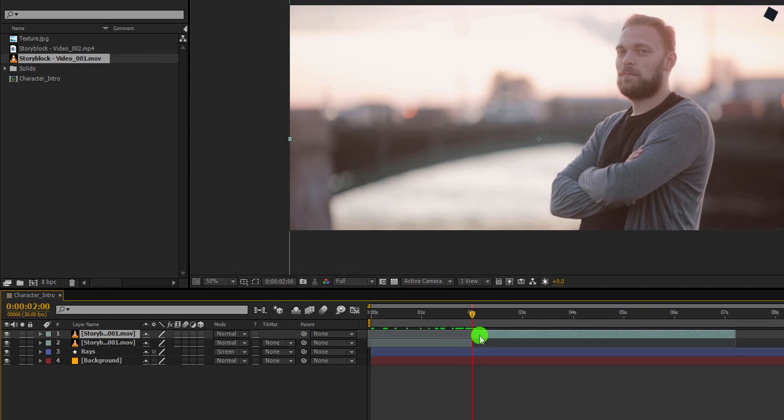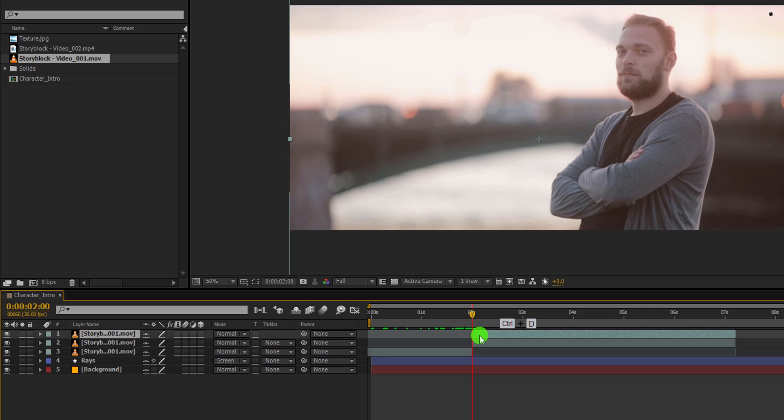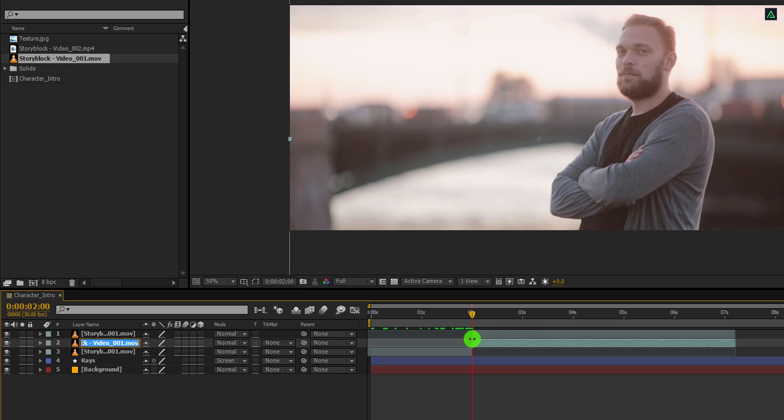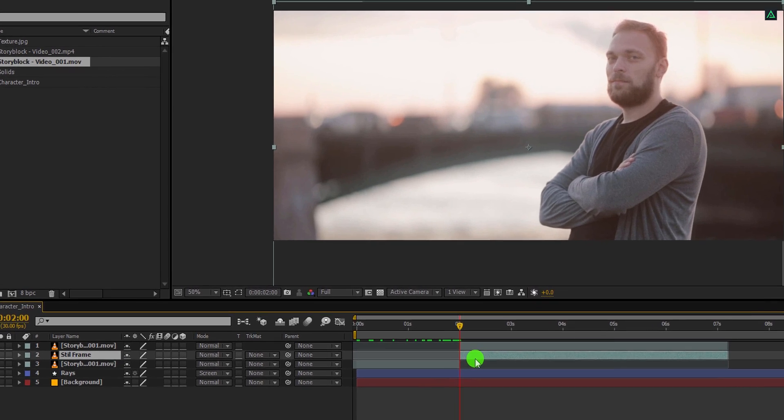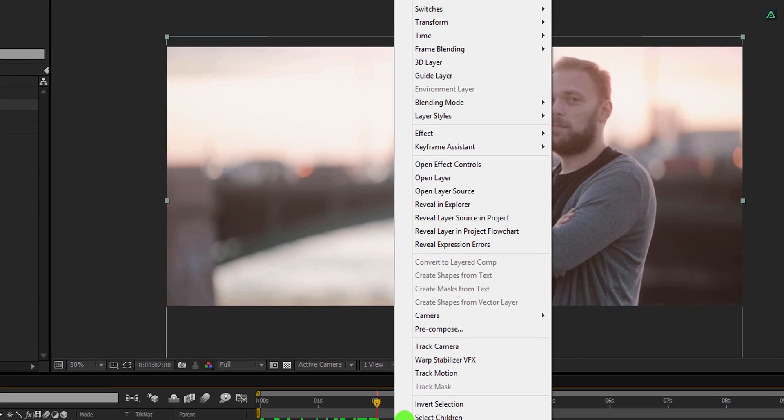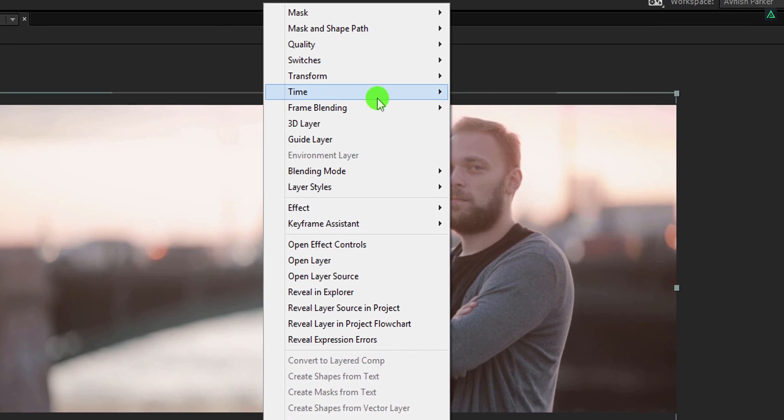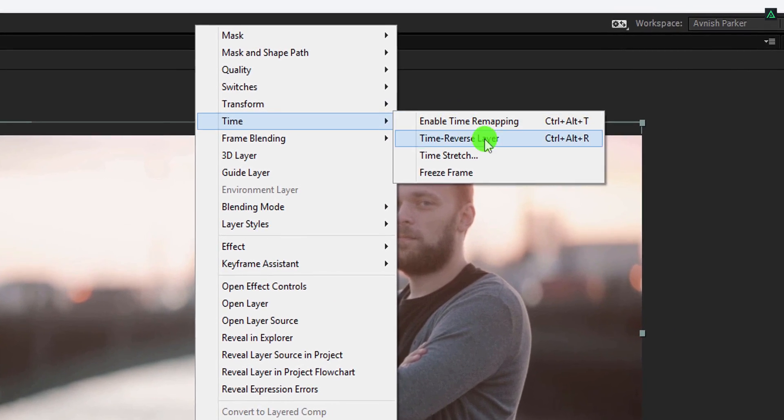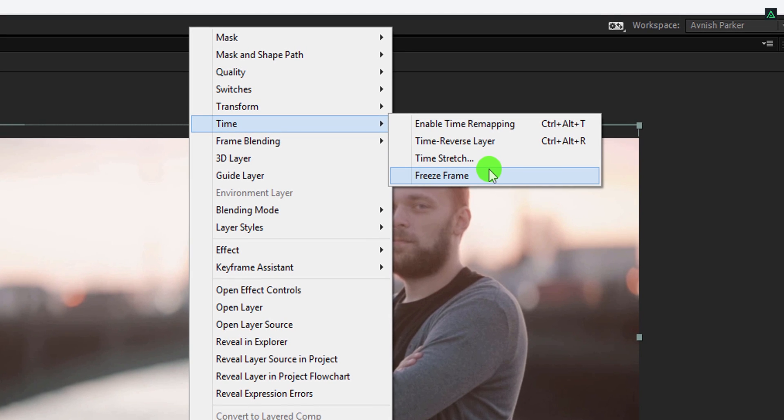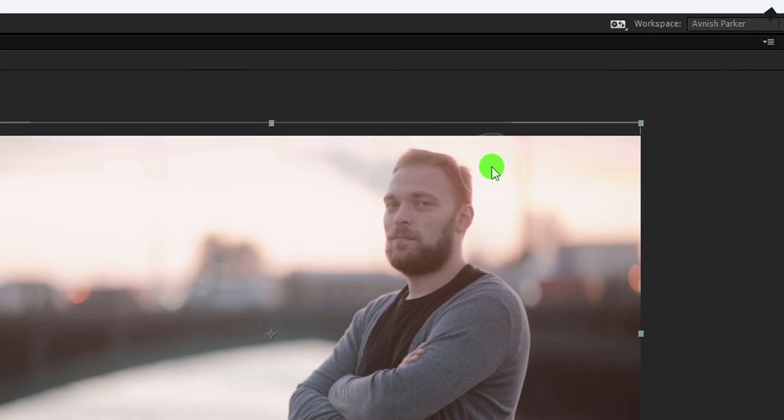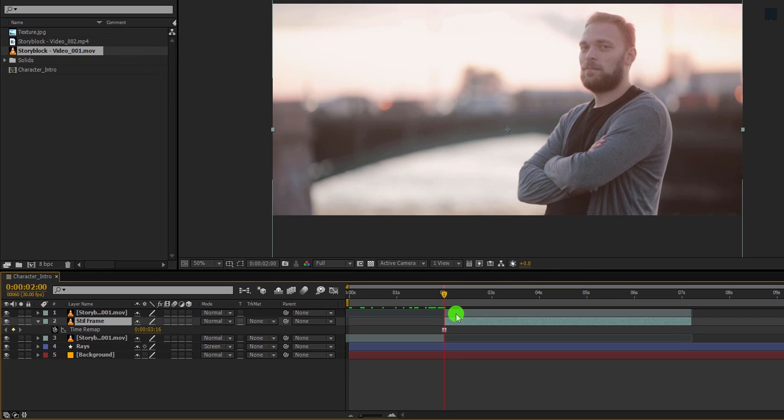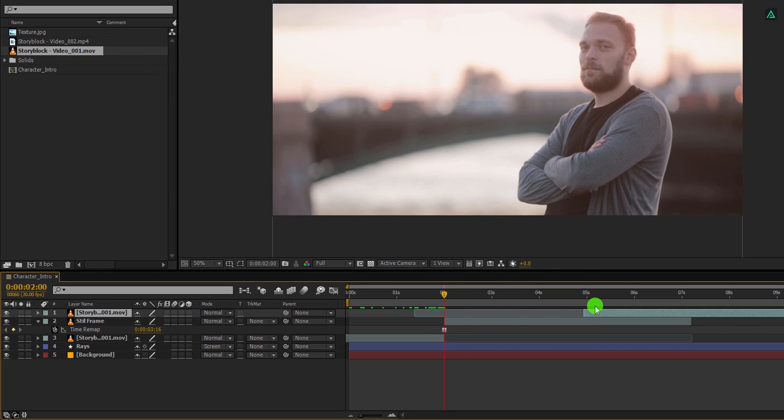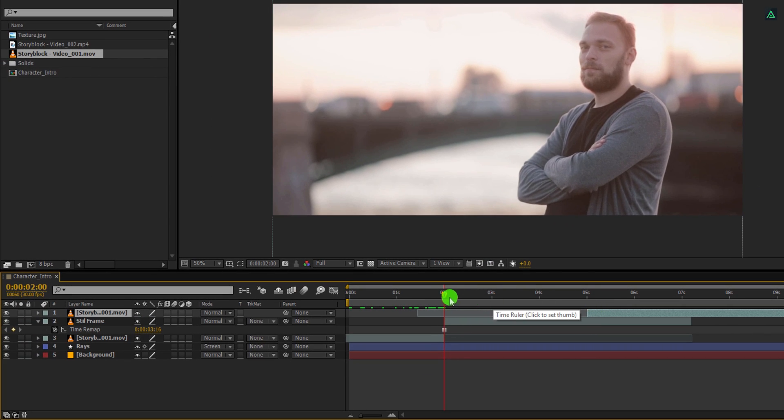Now make a duplicate of this layer and then select the bottom layer. Rename this layer as the still frame. Now right click on it, go to time, and choose freeze frame. It will remove all the motion from the video and make the frame still.